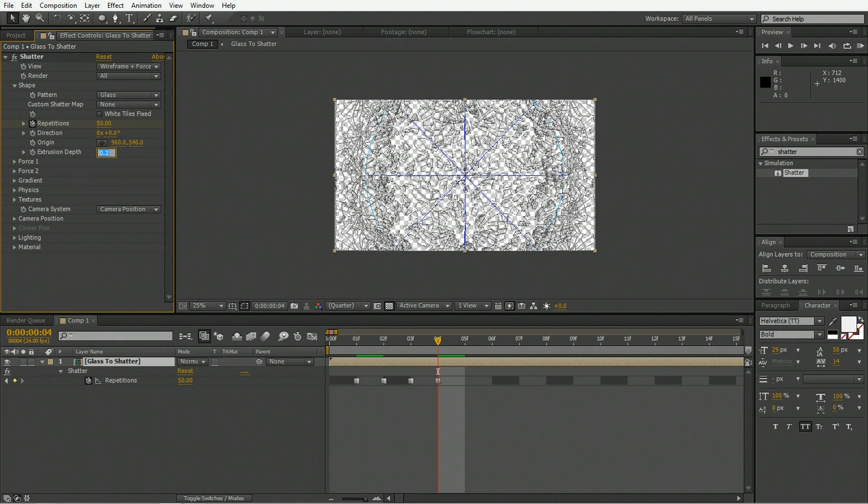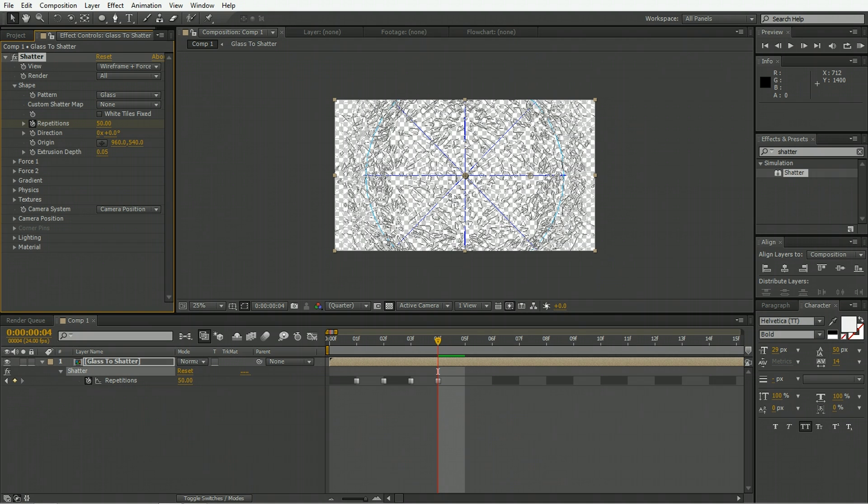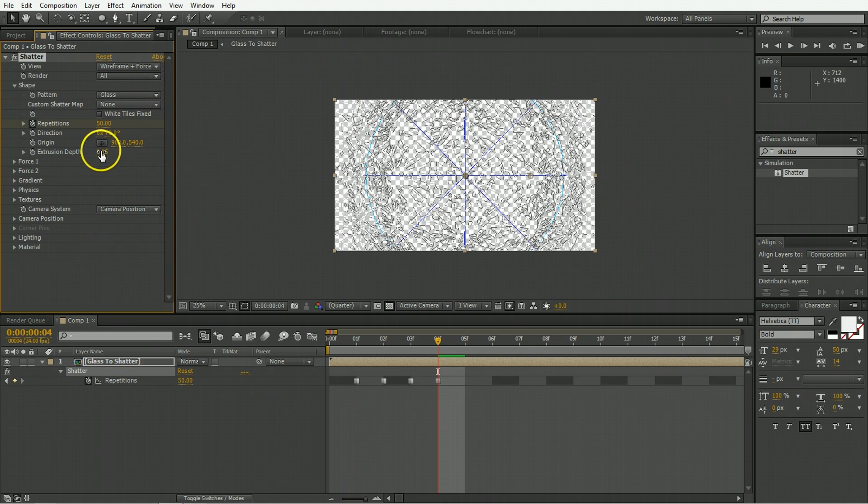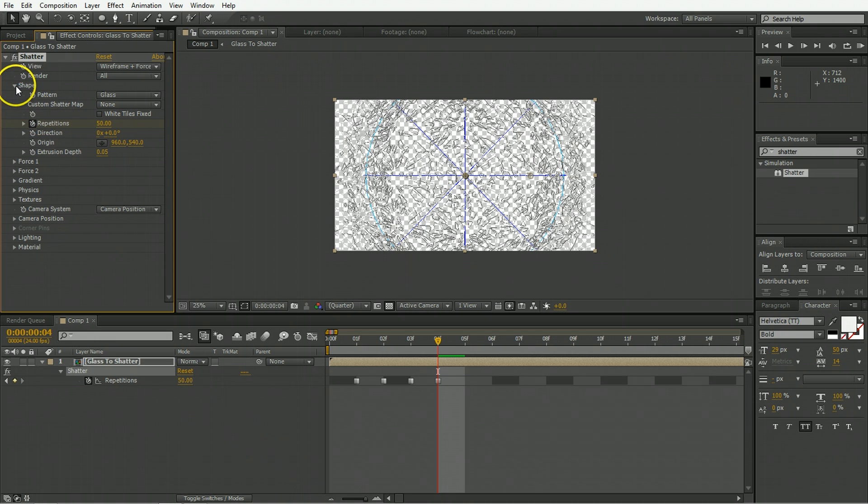The extrusion depth we want to take down to 0.05 to make them a lot thinner because we don't want thick glass chunks coming out, we want a thin pane of glass shattering. This is all a matter of scale so if you want thicker glass then of course leave the extrusion depth up.